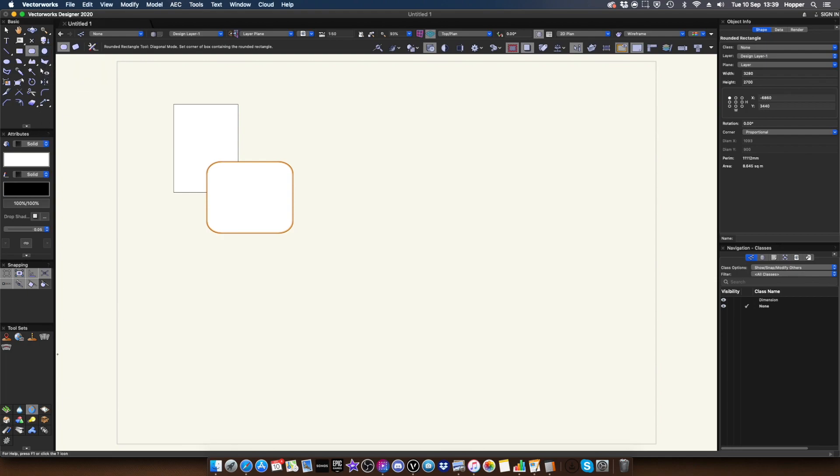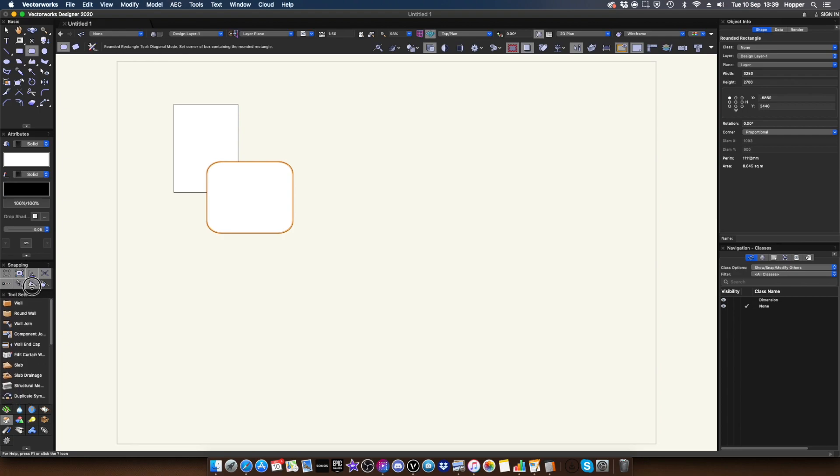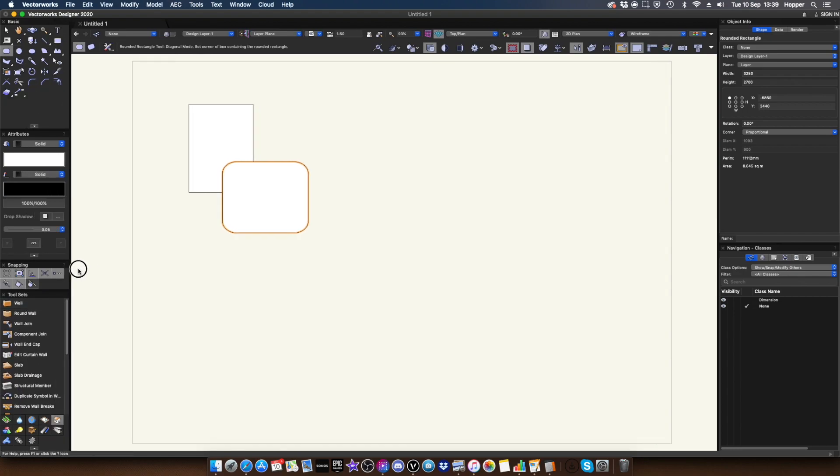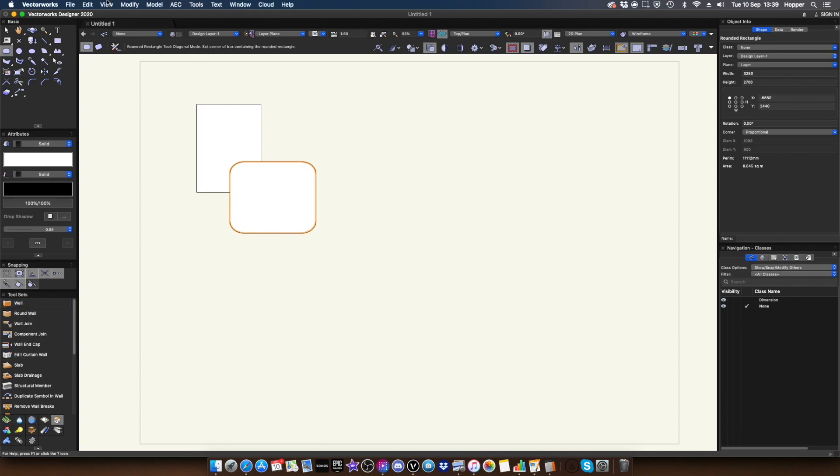Do remember that if you're learning Vectorworks, you can also switch across to the tool palettes and you can do view as icons and text. And this can be quite helpful for you guys when you're just starting out with Vectorworks, just to learn the name of the tool. And in brackets is the shortcut. So I do hope you like the new interface.